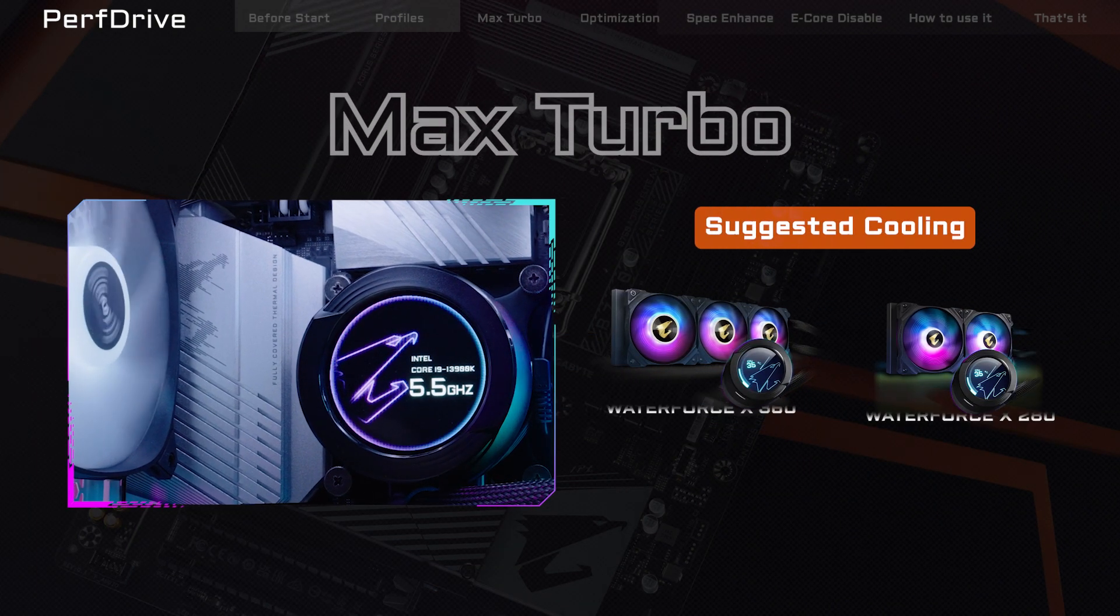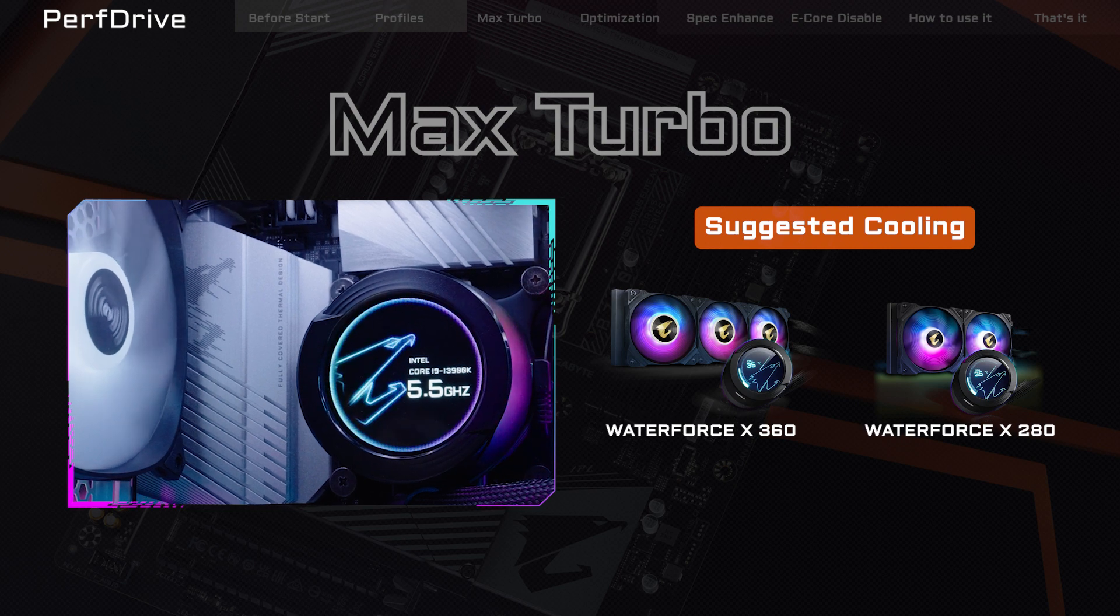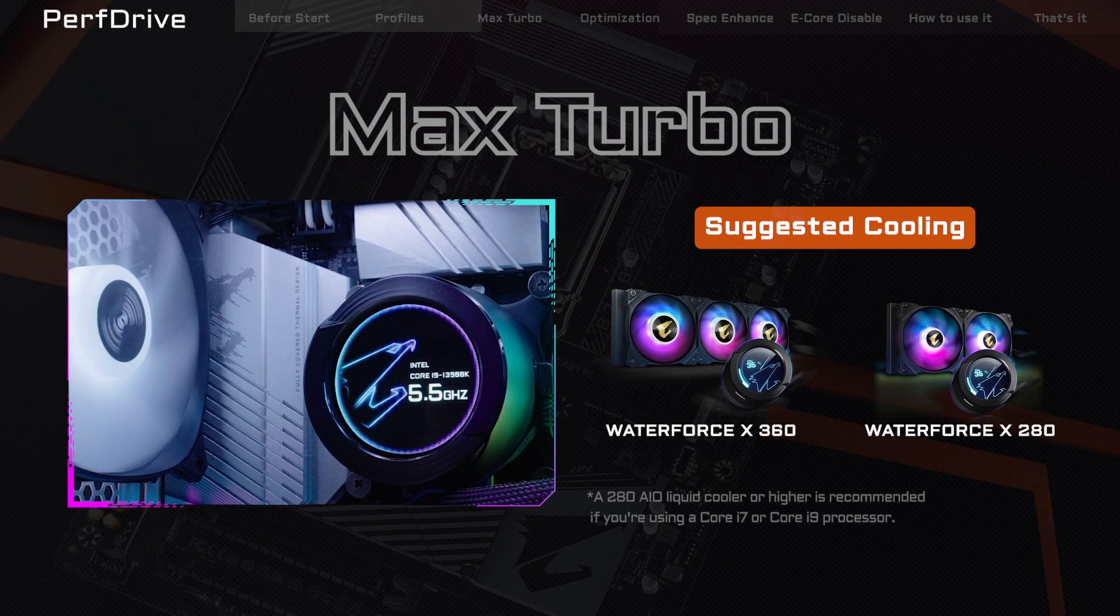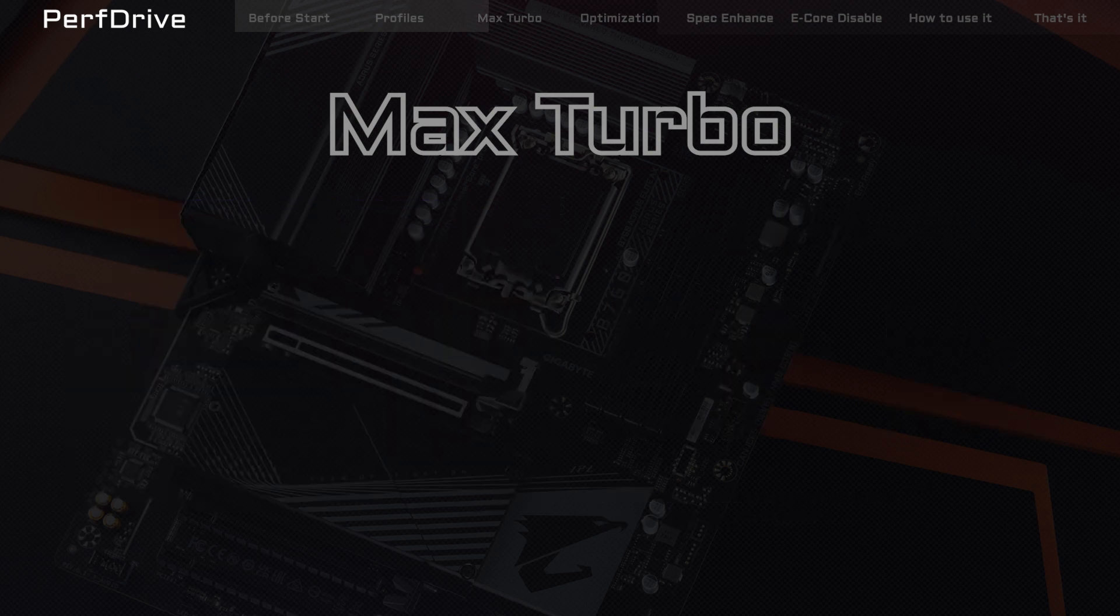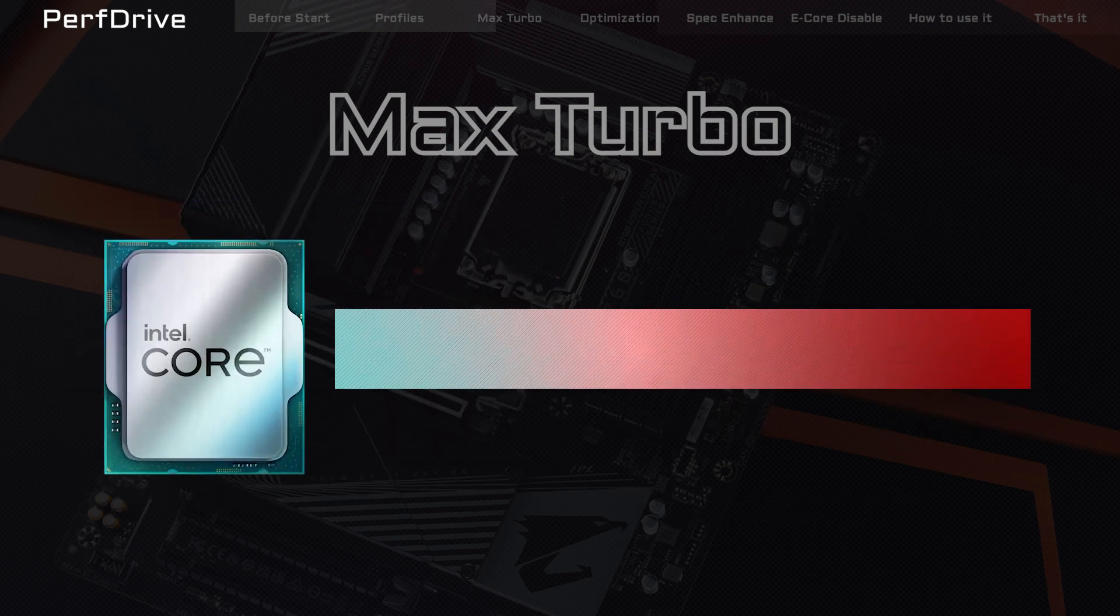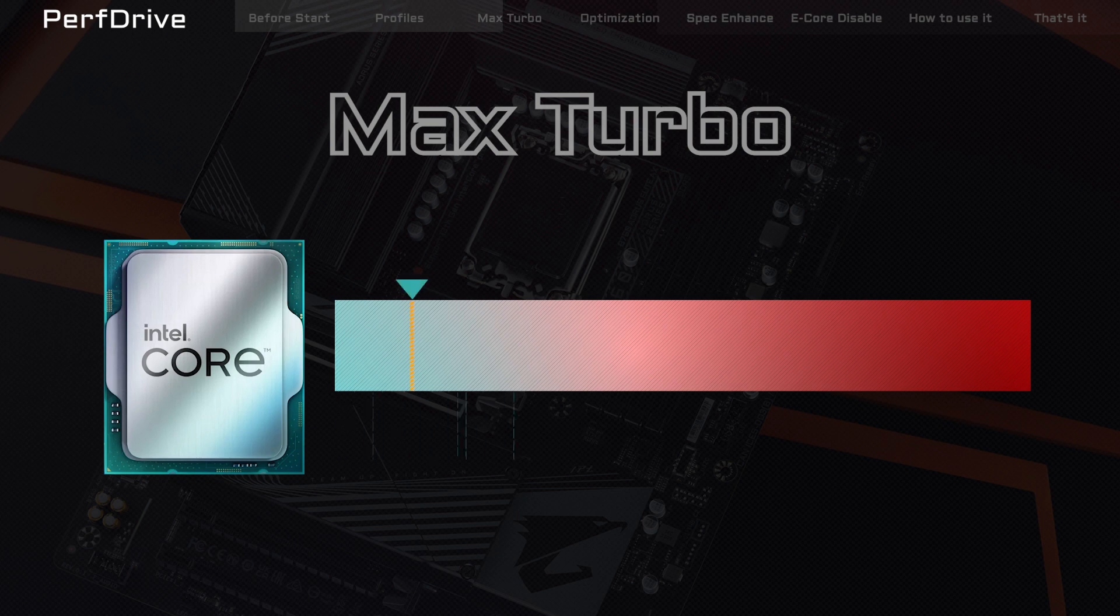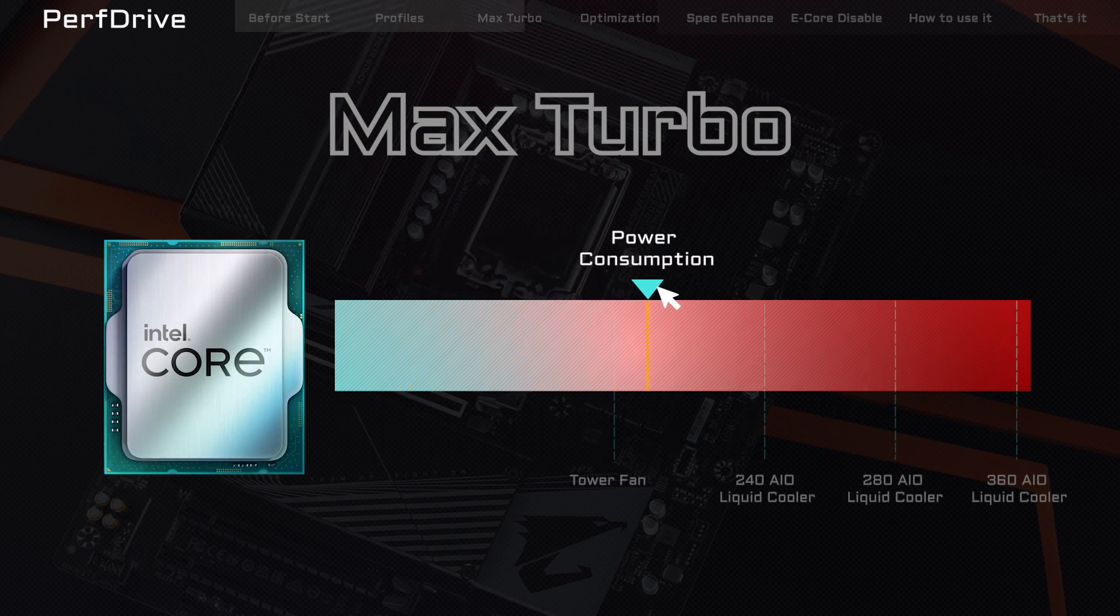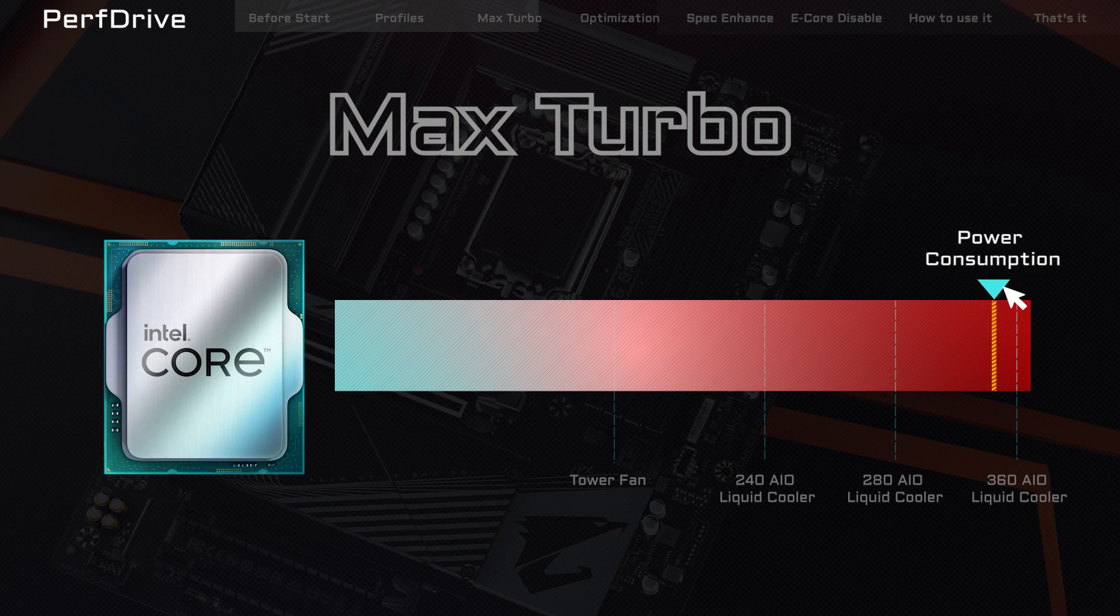Max Turbo is for those who equip their rigs with top-tier cooling solutions. This profile overclocks all cores to the highest frequencies, pushing your processor to the limit. Be sure you have a robust CPU cooler if you're going with this profile.